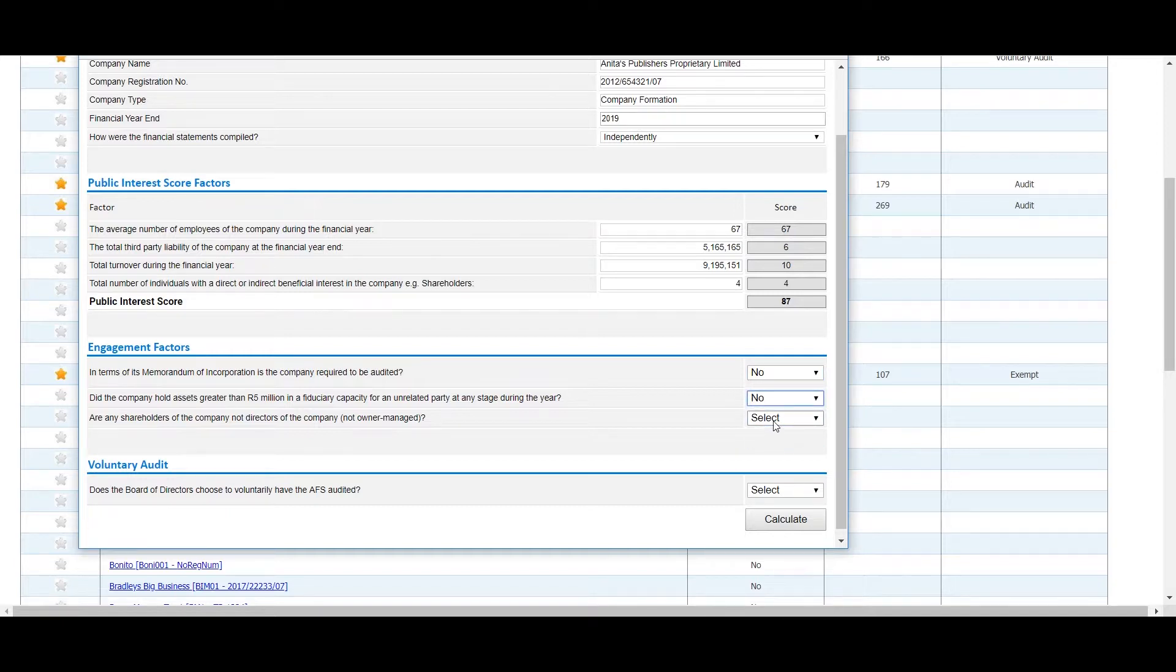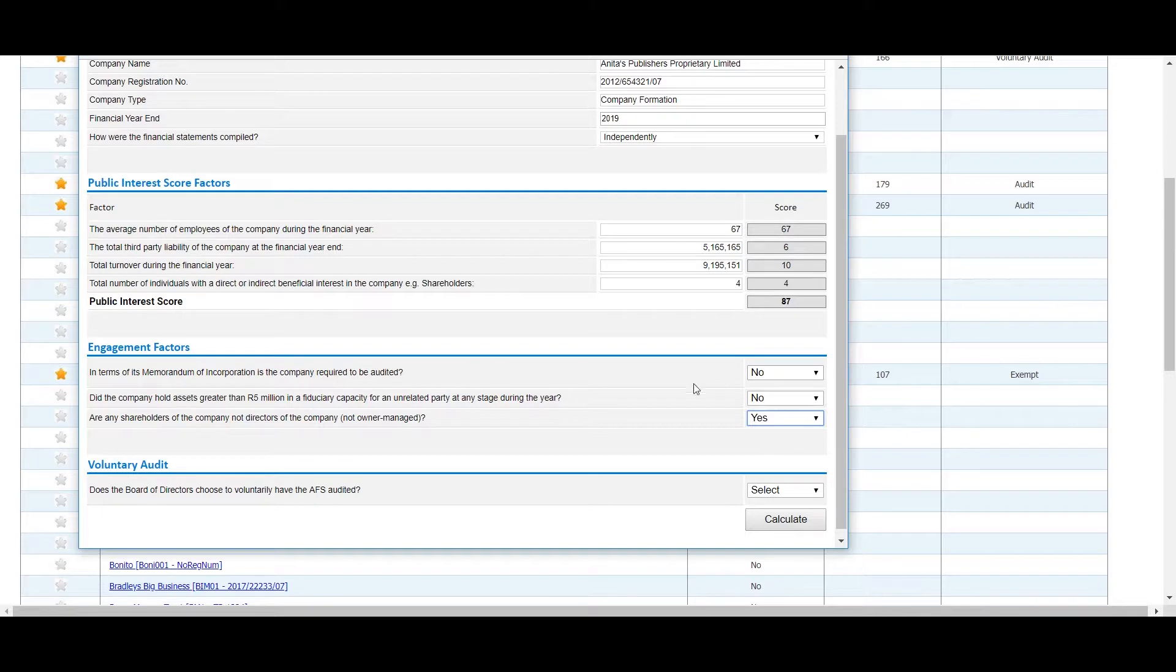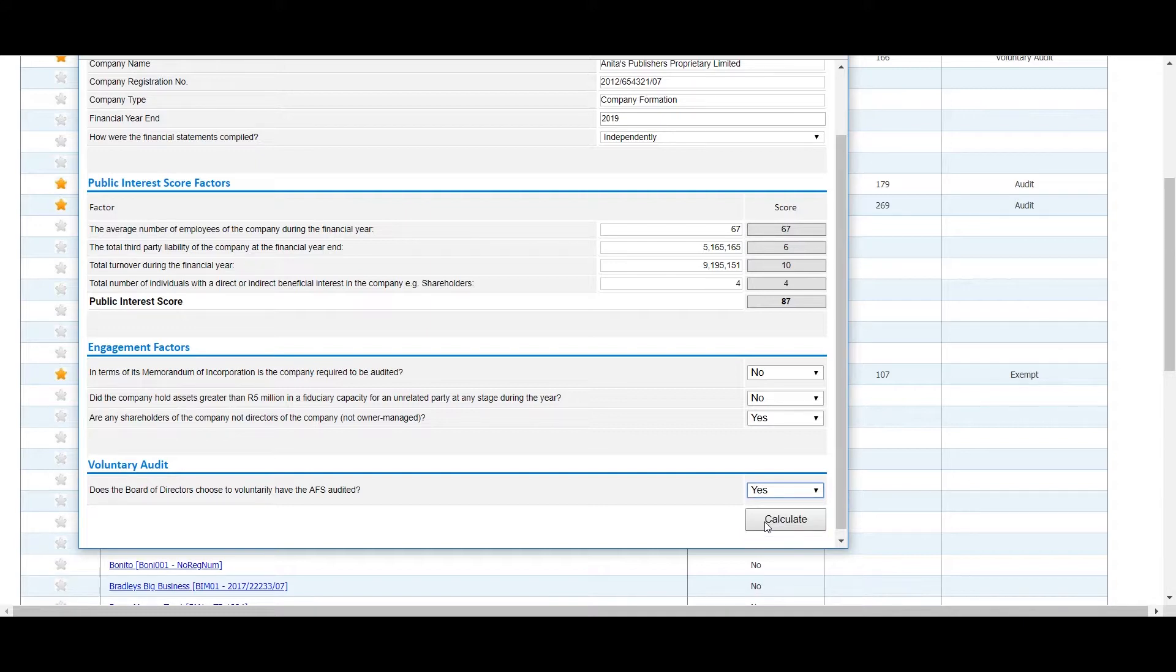If the answer to this first question is no, a final question will appear below the Engagement Factor section where you can select whether the directors choose to voluntarily have the financial statements audited or not.